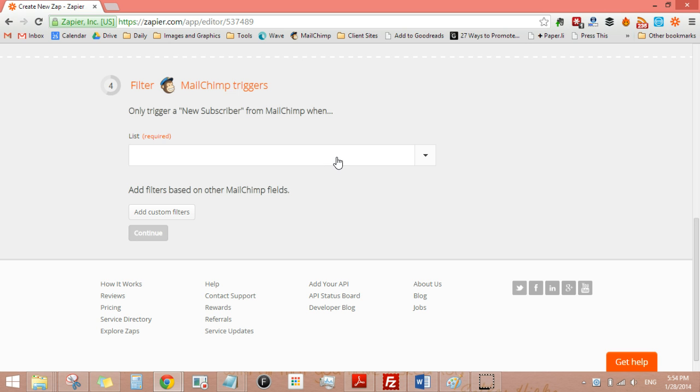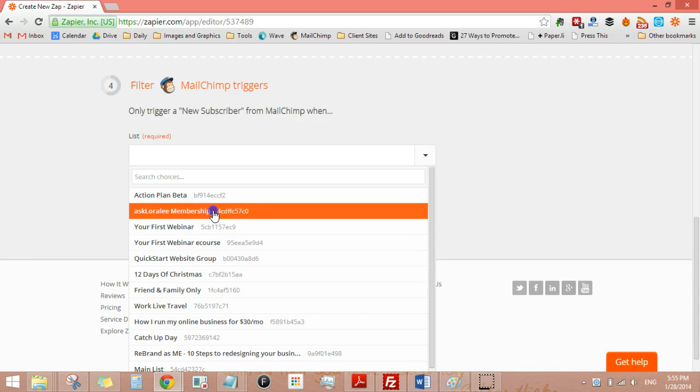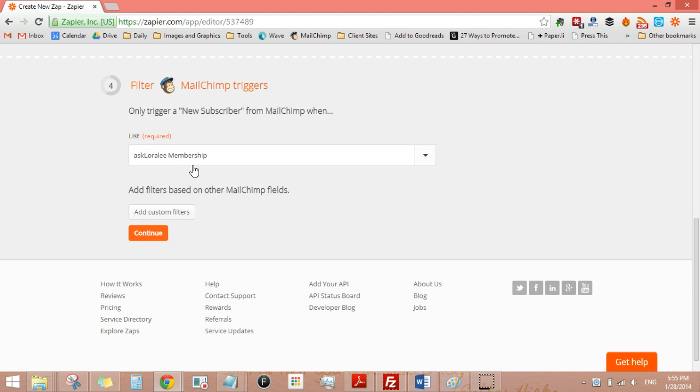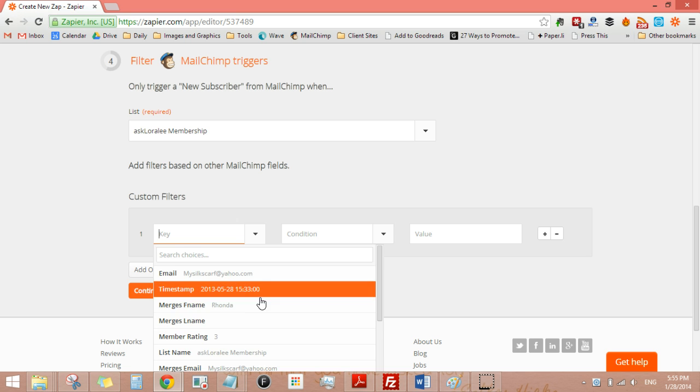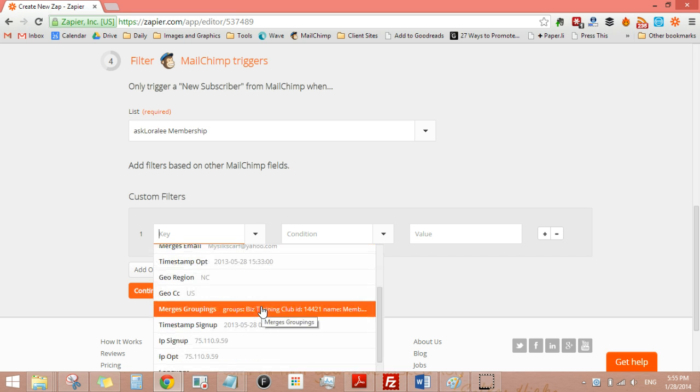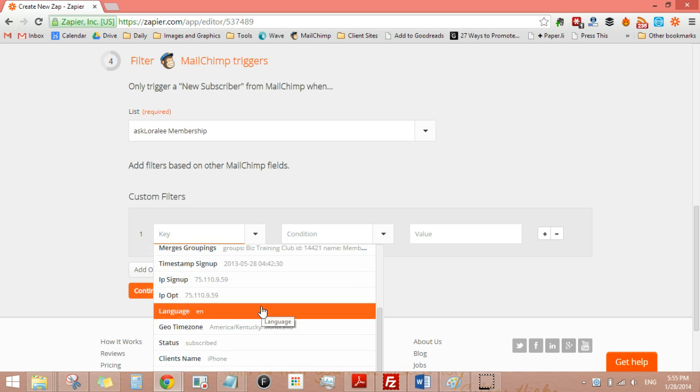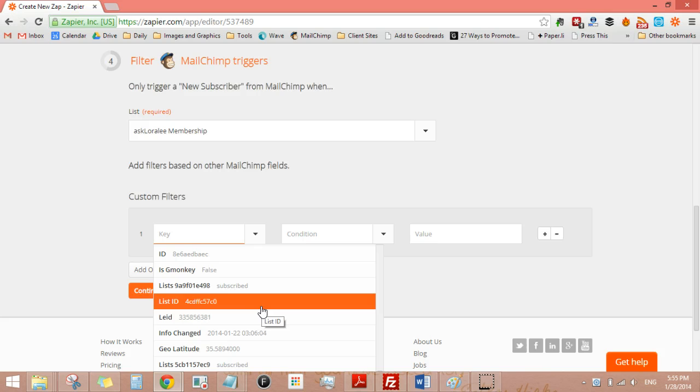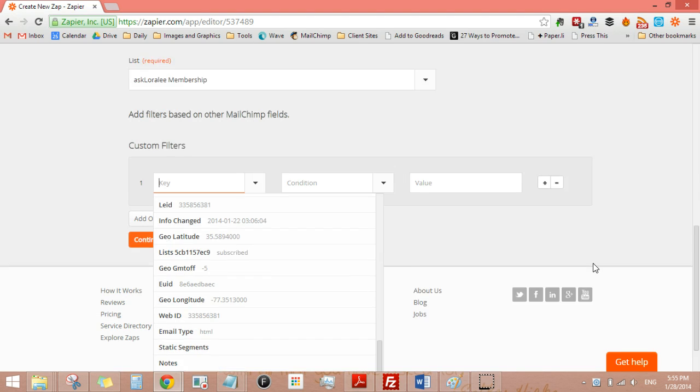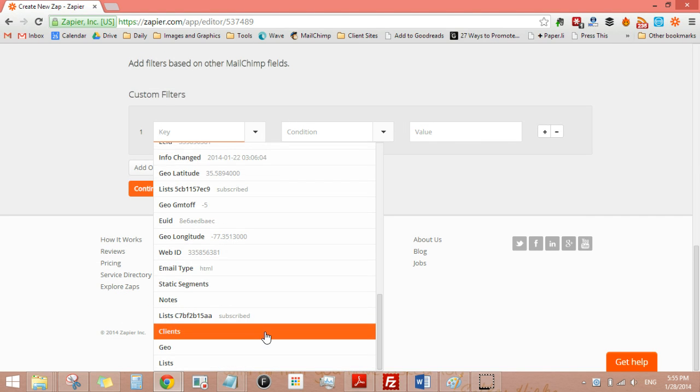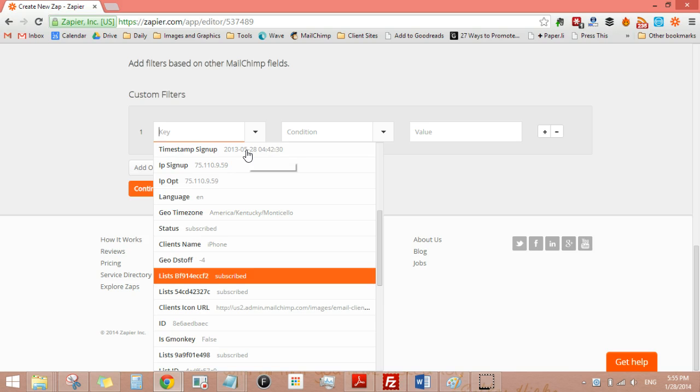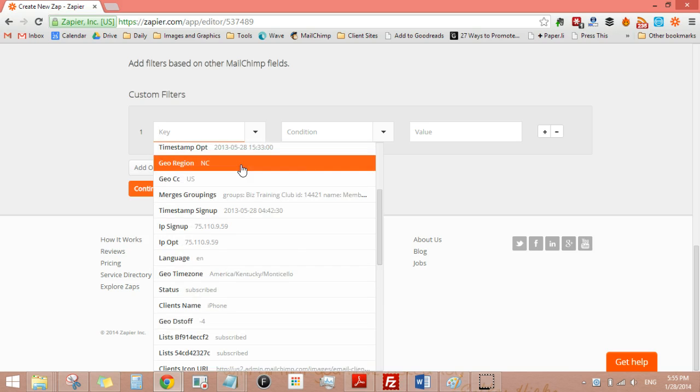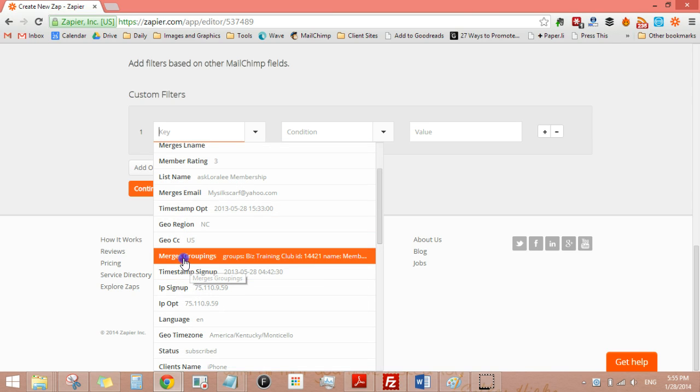So in step four, we're going to look at which list and it will pull from my list and here I'm going to choose from my AskLoralee.com membership and I'm going to add a filter this time. So my filter will be that it's part of a group and I think that's what I'm going to do. Let's see if I can get that to come up. I don't even remember where I got that from. Oh yeah, there we go. Merge groupings.